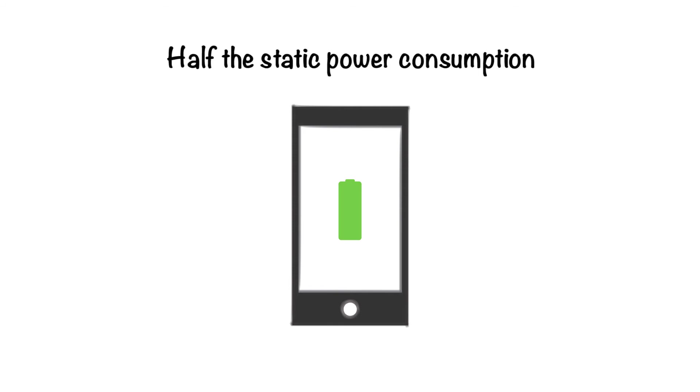Battery life is one of the most common complaints in smartphones. The PolarPro3 operates at half the static power consumption of its nearest competitor.